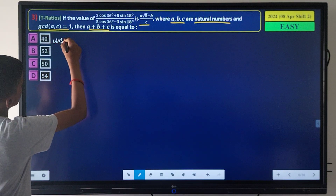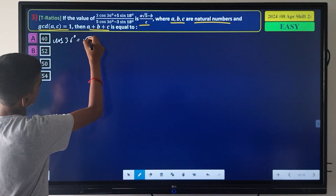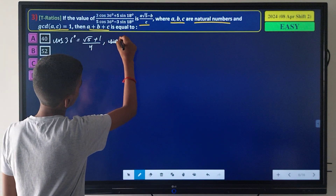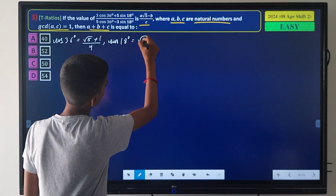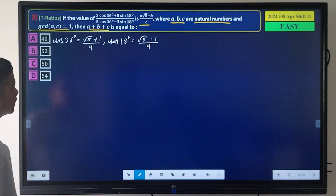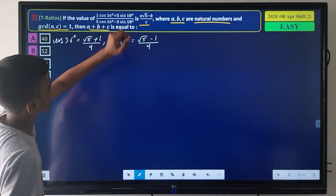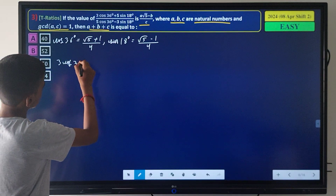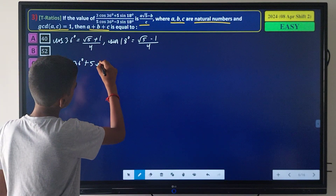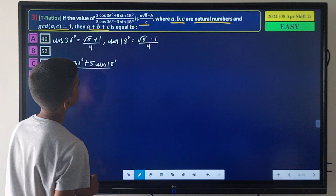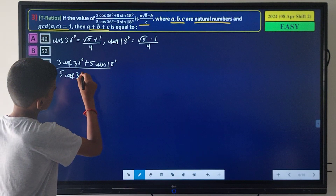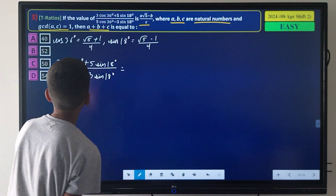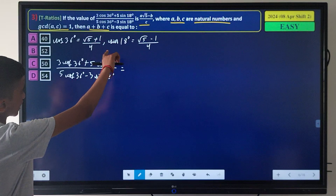We use cos 36° = (√5 + 1)/4 and sin 18° = (√5 - 1)/4. Substituting into the expression (3·cos 36° + 5·sin 18°) / (9·cos 36° - 3·sin 18°), and multiplying through by 4 to clear denominators, the numerator becomes 3√5 + 3 + 5√5 - 5.